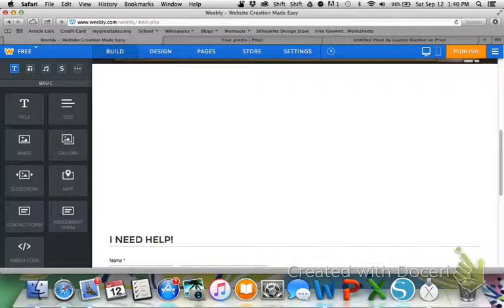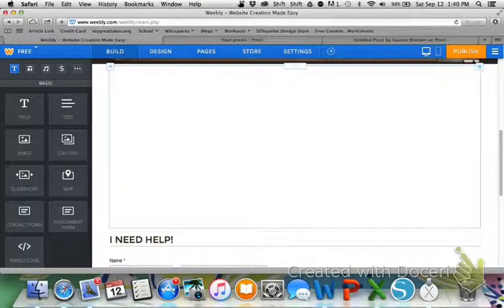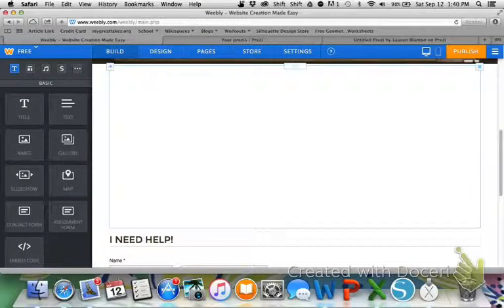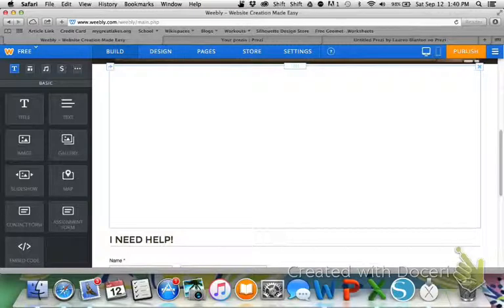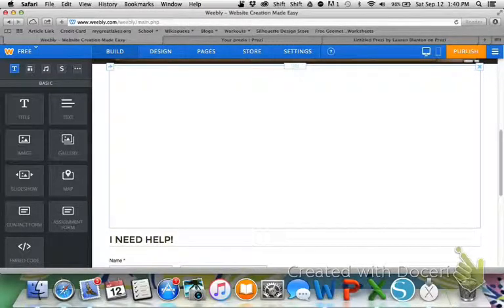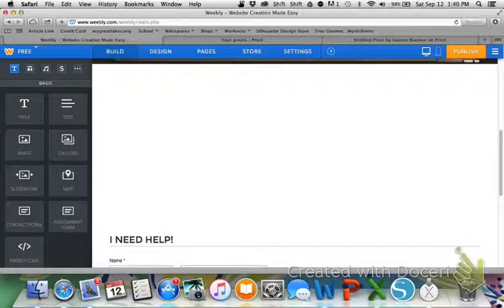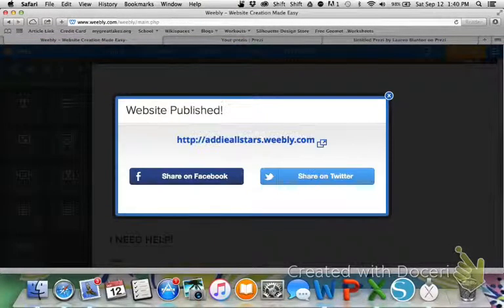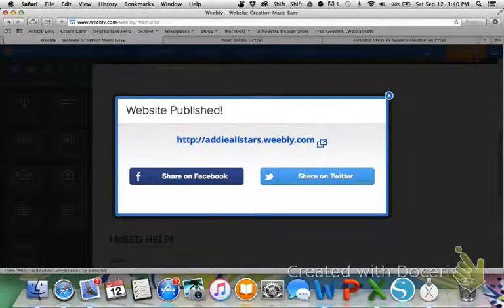Now, I have uploaded my Prezi and you can tell that the box is now bigger than it was when I first inserted the embed code box. But, for some reason, my Prezi is not showing up. So, to make sure that it did post correctly, top right, hit publish. So that's going to update your website and all the changes that you've made. Now, I'm going to click on this link just to make sure that it worked.